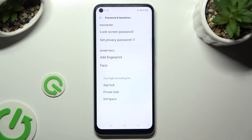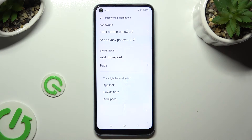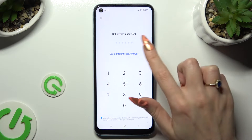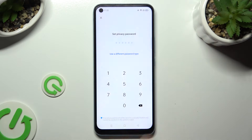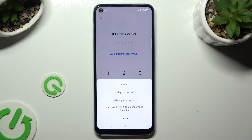In order to do that, tap on 'Set Privacy Password'. Click on 'Use a different password type' and decide which one will be best for you: Pattern, 4-digit password, 4 to 16-digit password, or a password with 4 to 16 alphanumeric characters.